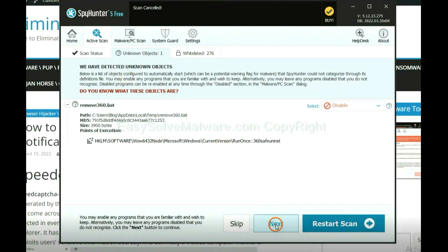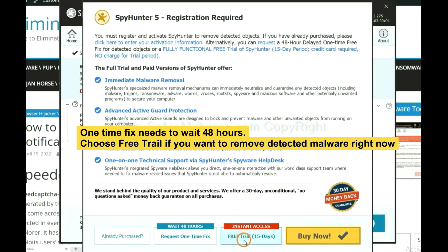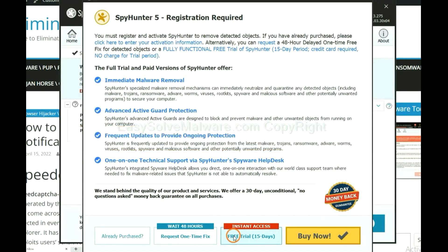When the scan is complete, click next. The one-time fix will need you to wait 48 hours. If you want to remove all the detected malware now, you should choose free trial. It will solve all your problems.